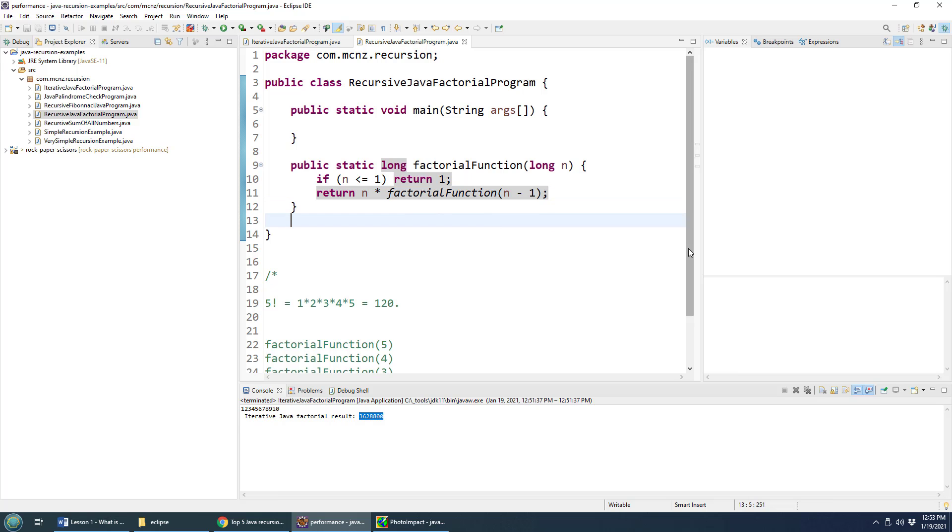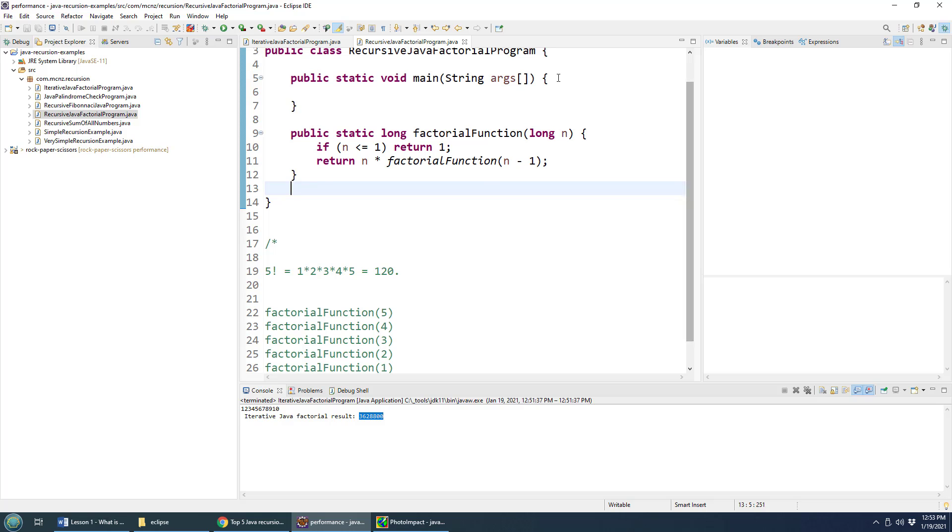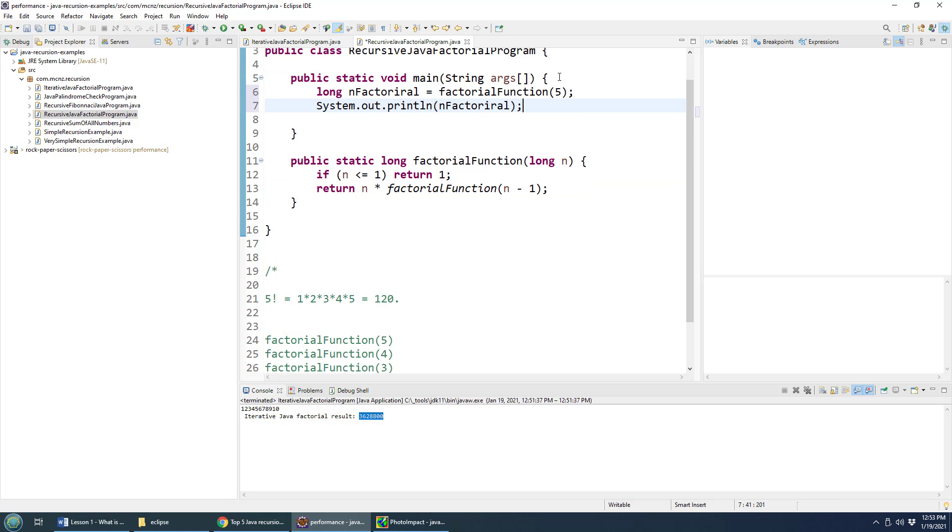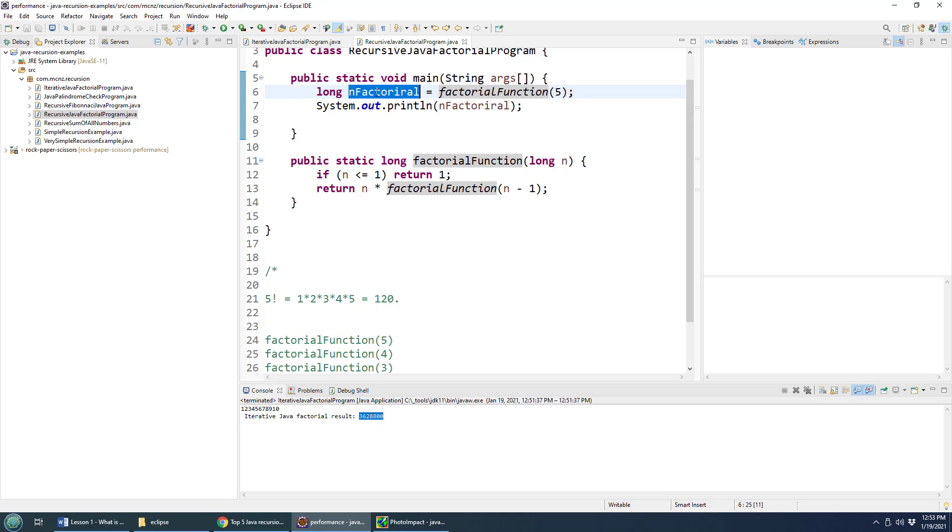And so what happens sort of behind the scenes with this, when you actually call it, let's actually take a look at the code that we would put into our main method in order to call this function would look something like that. Hey, declare the variable, n factorial, call the factorial function with the number five, when this loops through, it'll give us the solution.